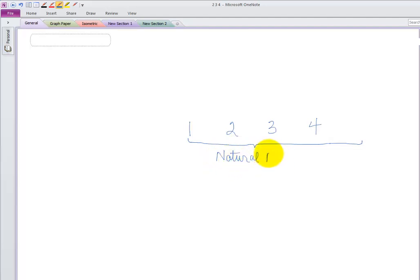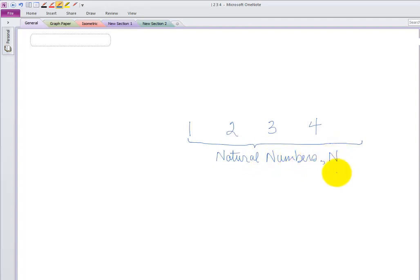The natural numbers have a symbol instead of writing out 'natural numbers,' and that's just a capital N.